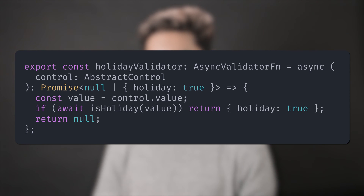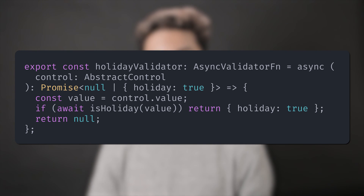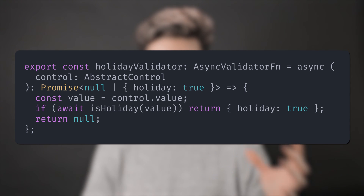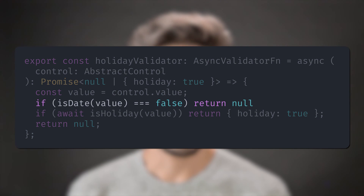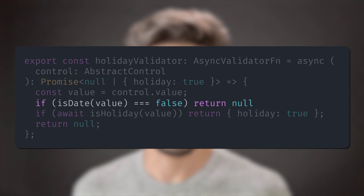Just like our previous case, this signature won't do. What Angular expects from an async validator function is for it to receive an abstract control and return null or an object wrapped in a promise or an observable. Don't forget to handle edge cases, like if the value is not a date. Now we can use it in our form control. Note that the async validators are the third parameter to a form control, not the second.